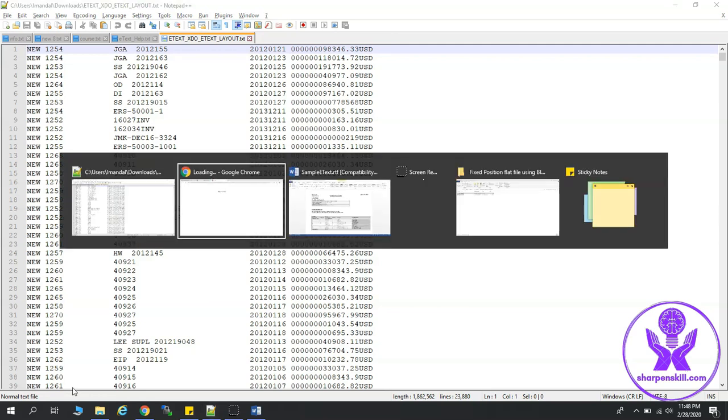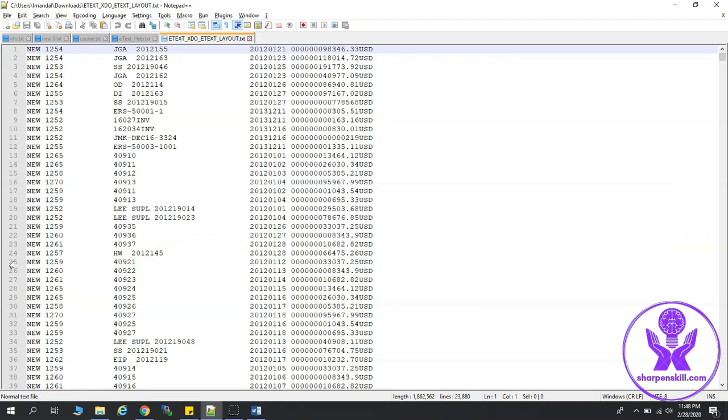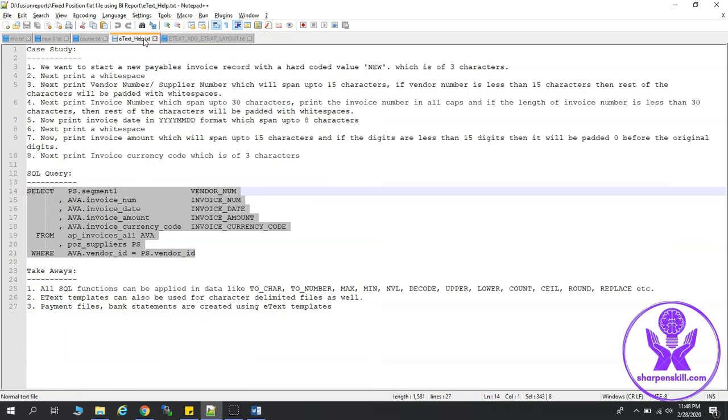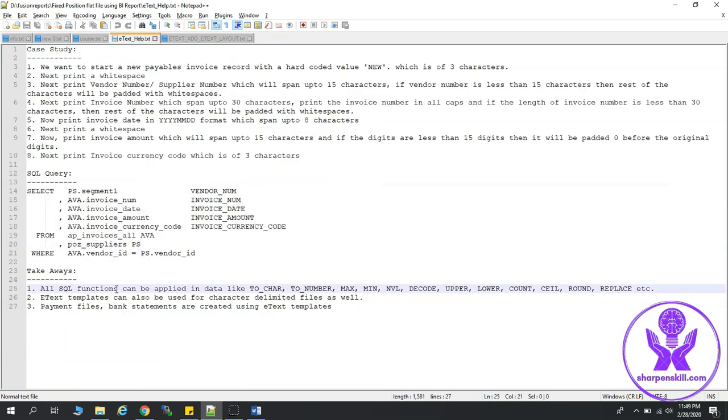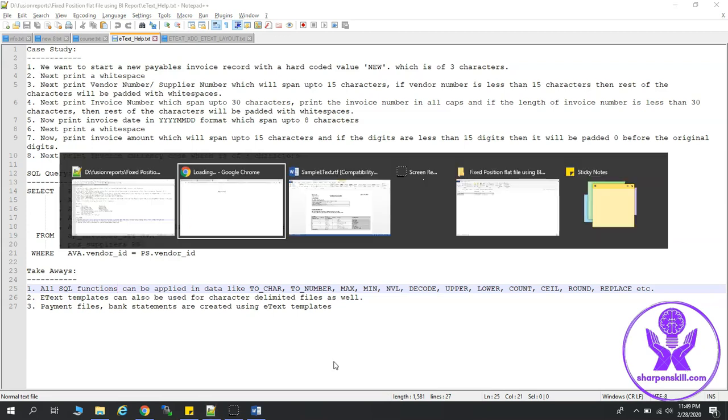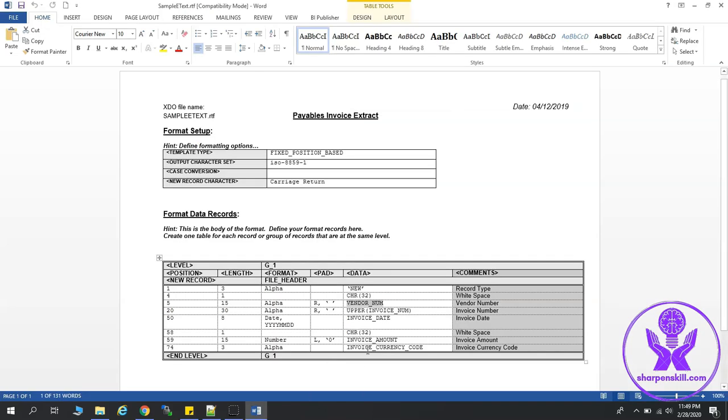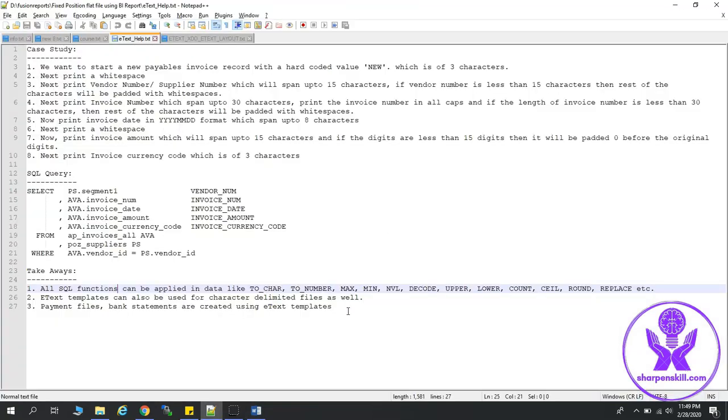Let's talk about the takeaways from this session. What are those? All SQL functions can be applied in a data like to_char, to_number, max, min, nvl, decode, upper, lower, count, ceiling, round, replace, etc. One example I have shown in the RTF template. Here you can see I have used upper. So similarly, these other SQL functions can also be used.